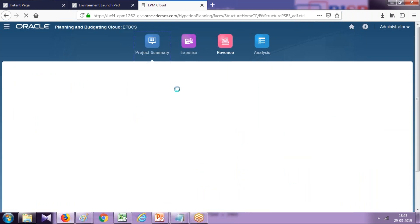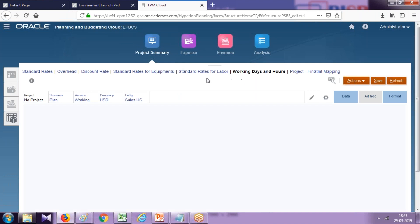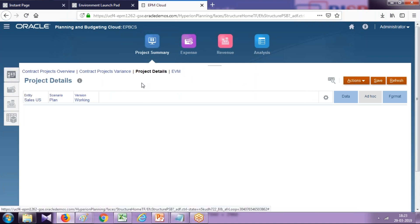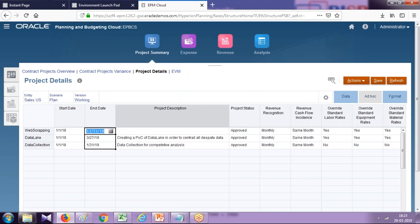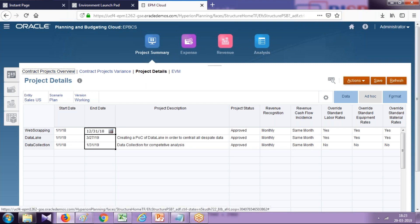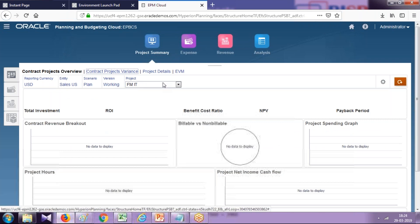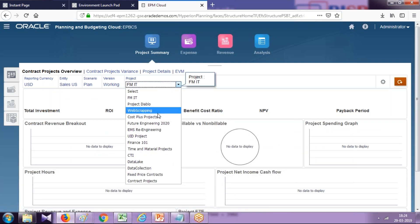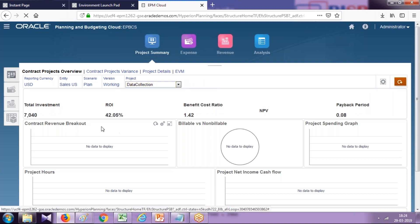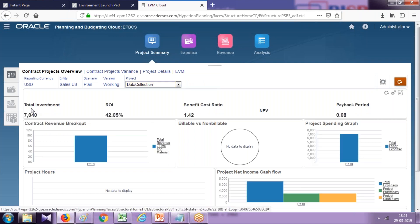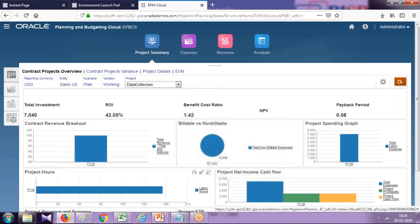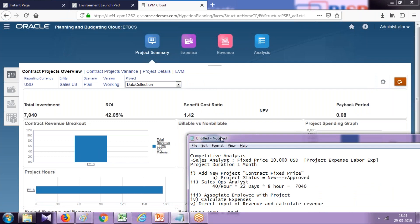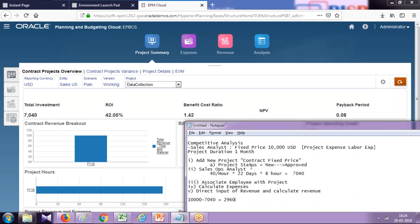Go to the project summary. There you can find various KPI values as well. You can see expenses and revenue under project summary, contact project overview, and you can see the detailed information. Data Collection, contract project overview and variances. Select your project, Data Collection—name of your project. You see your total investment, which is 7,040, your ROI 42.05, benefit cost percentage 1.40, and payback period is 0.08.